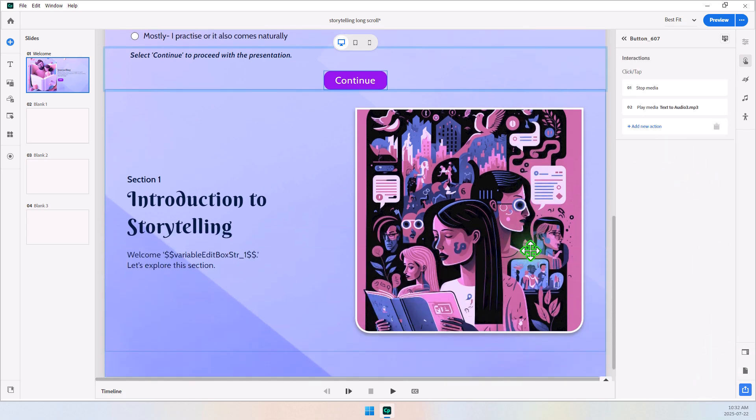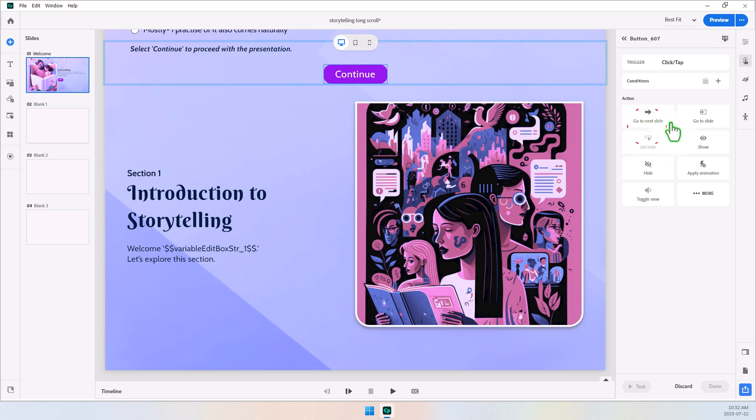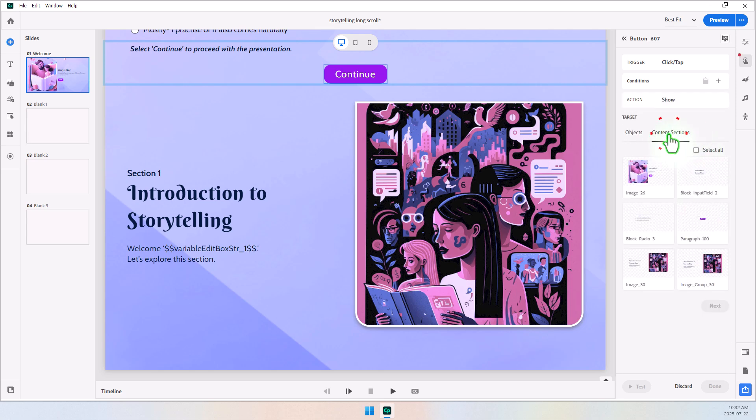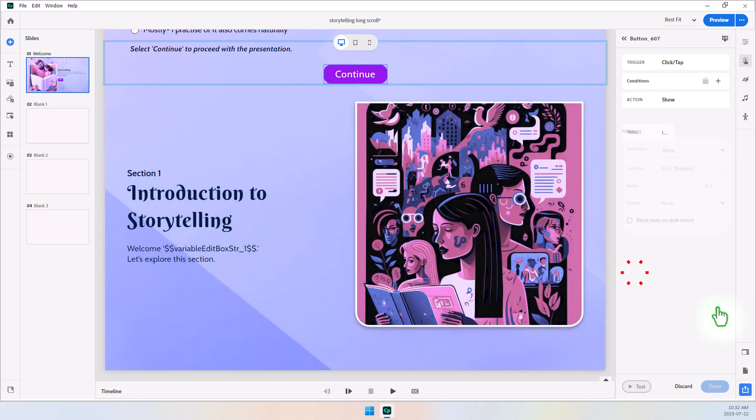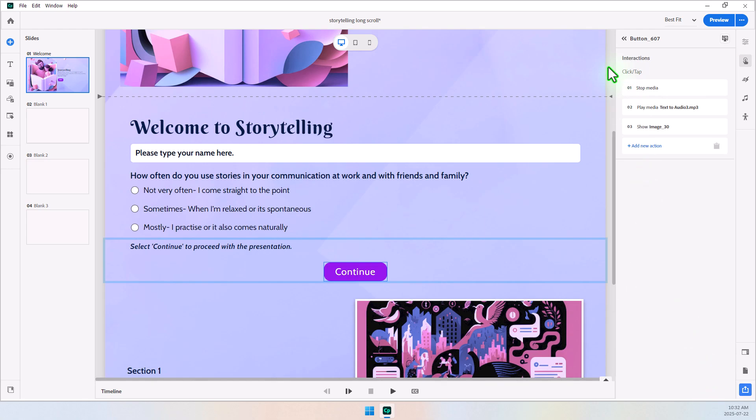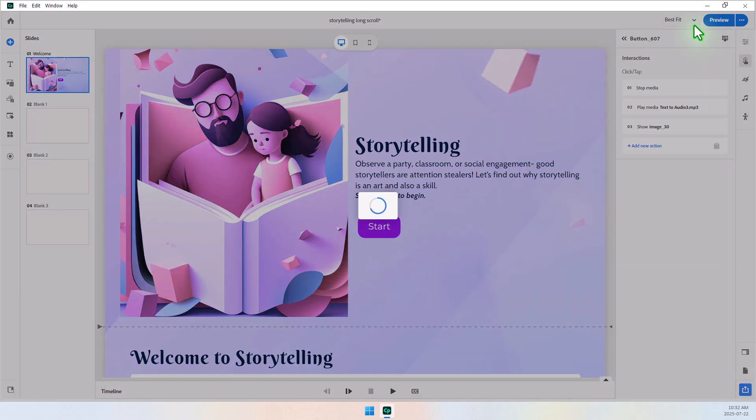And now we'll simply show our final block in the Content section area here. Press Next, and press Done. So now let's preview this from the start here and see how this works.